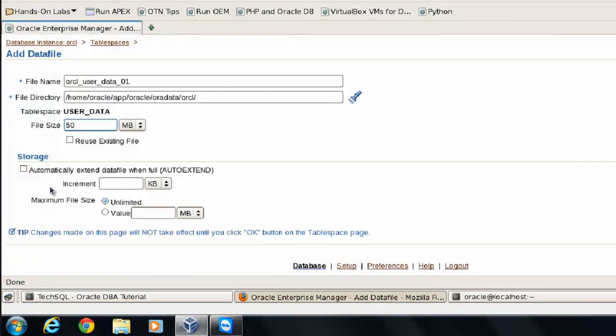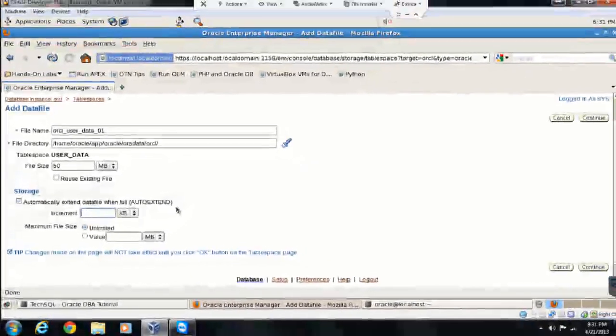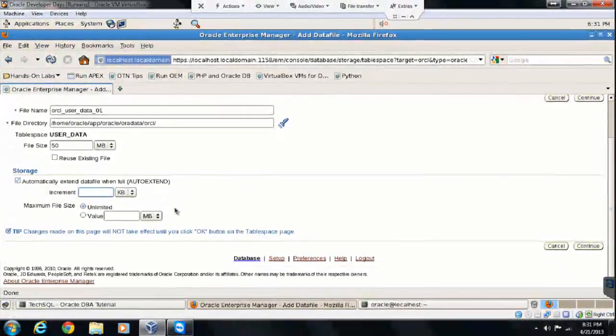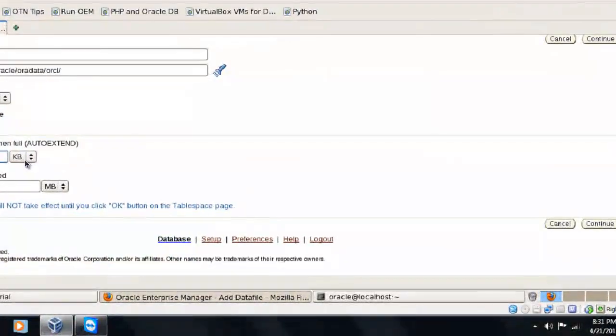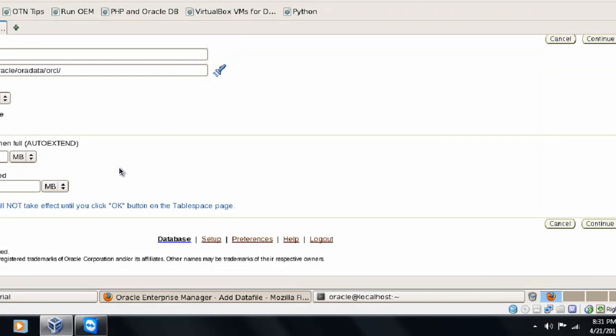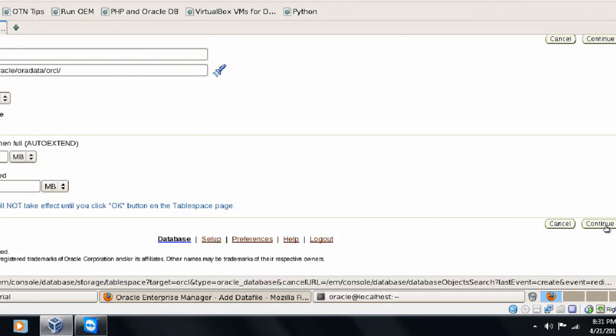We are going to reuse the existing file. This option has to be used with a lot of care. And we are going to select automatic extension. We'll ask database to take care of extending the data file. Let's extend with 10 MB every time when the data file gets full. And right now, this option is unlimited. But as I told you earlier, even if you specify the data file size unlimited, being small file, it's not going to exceed more than 32 GB.